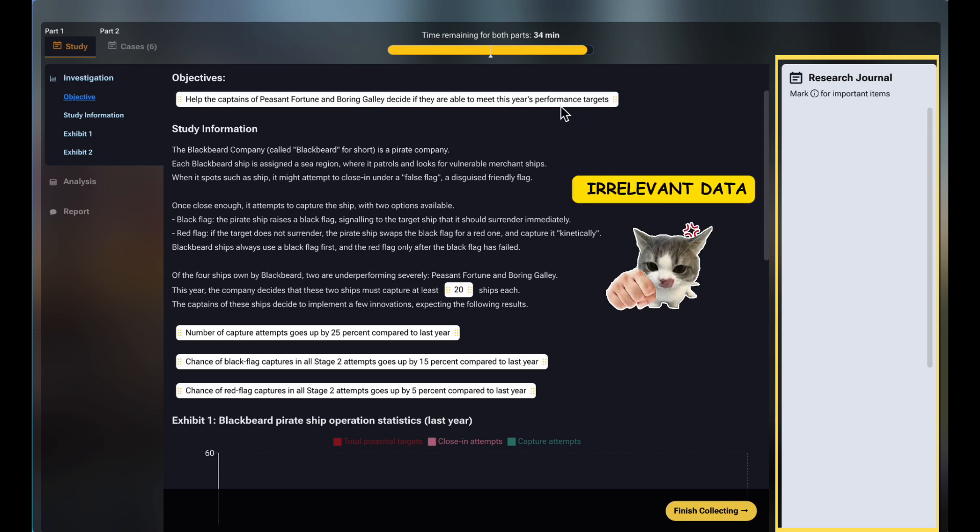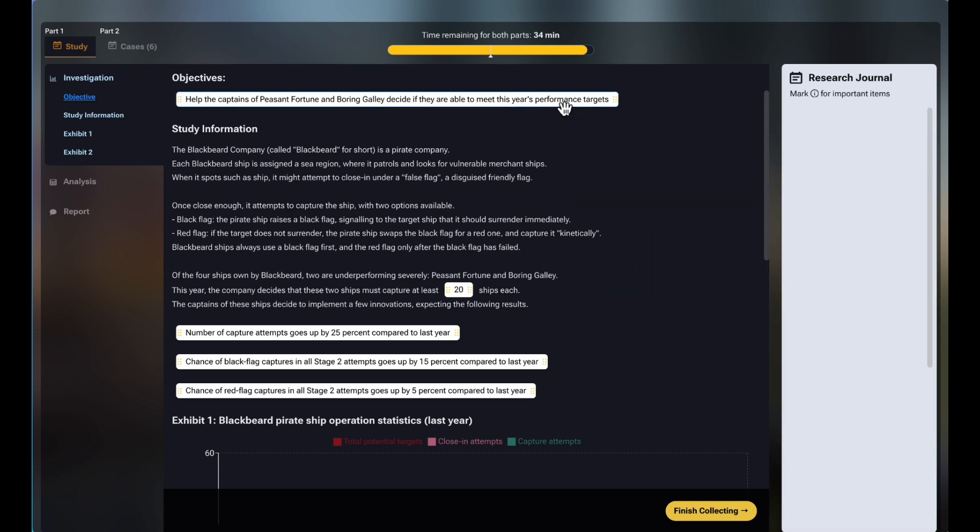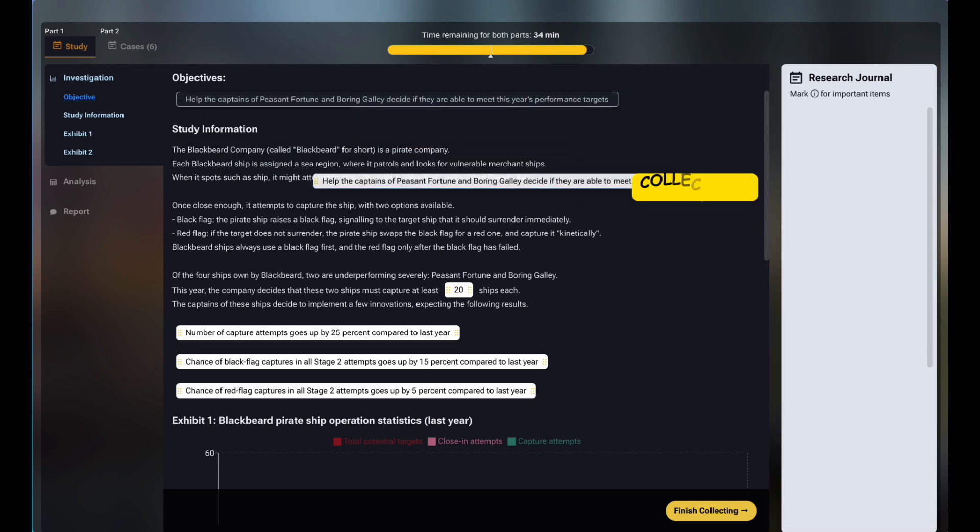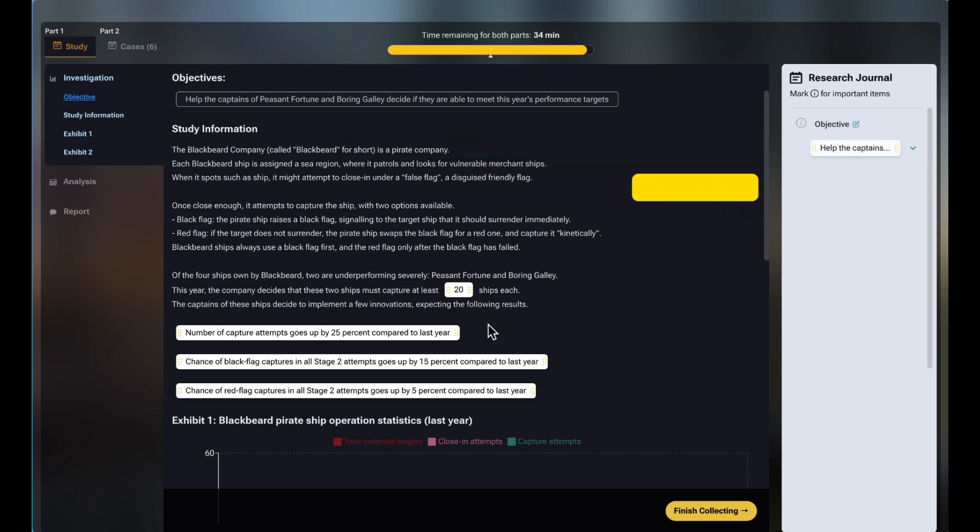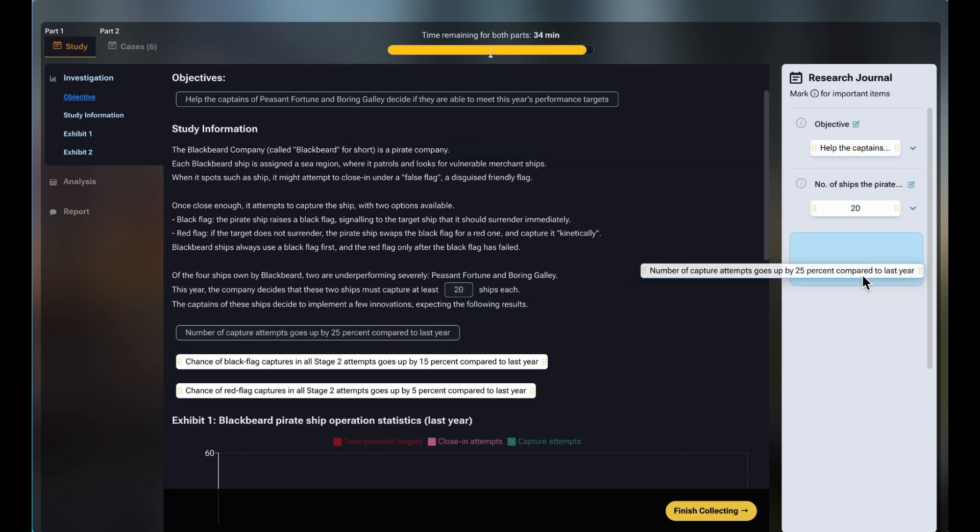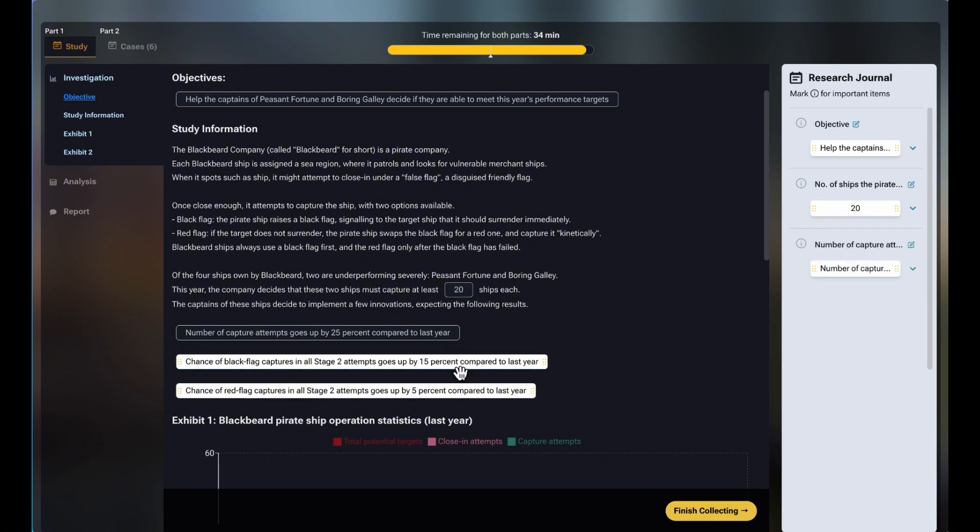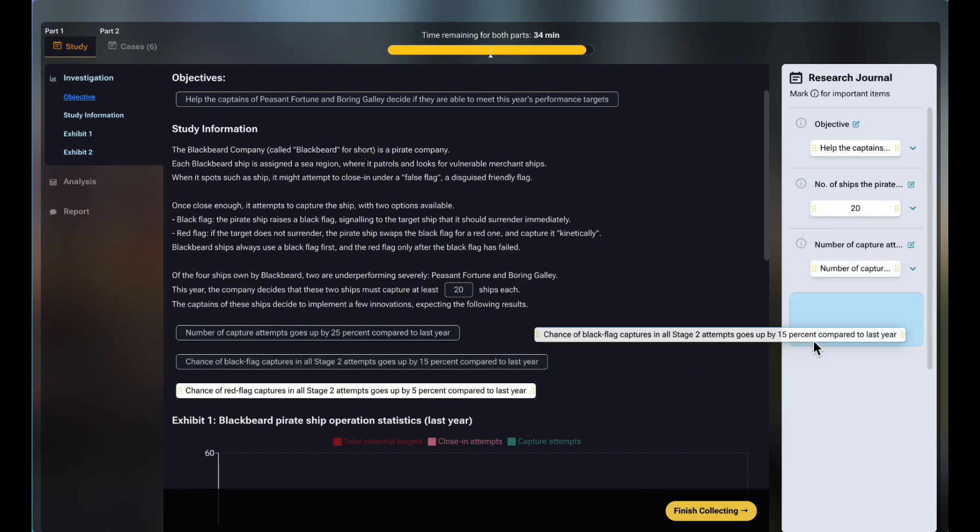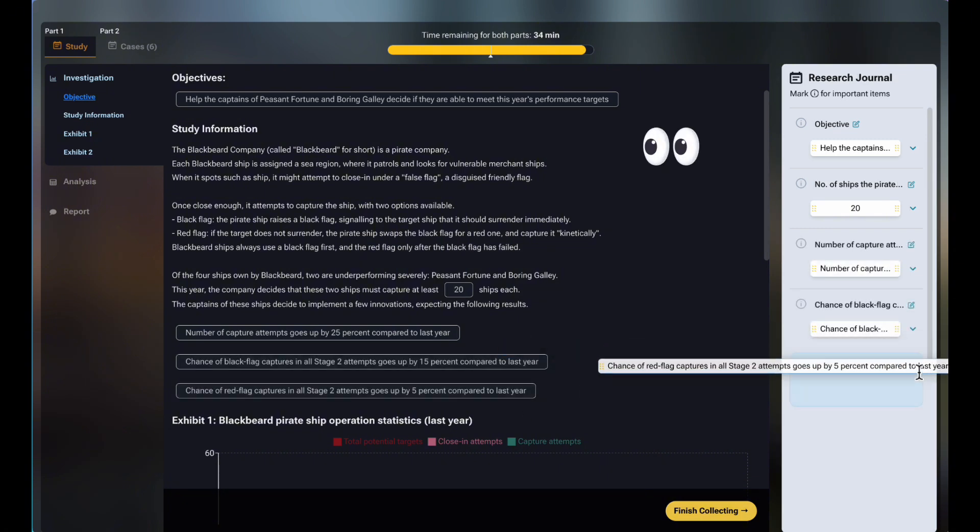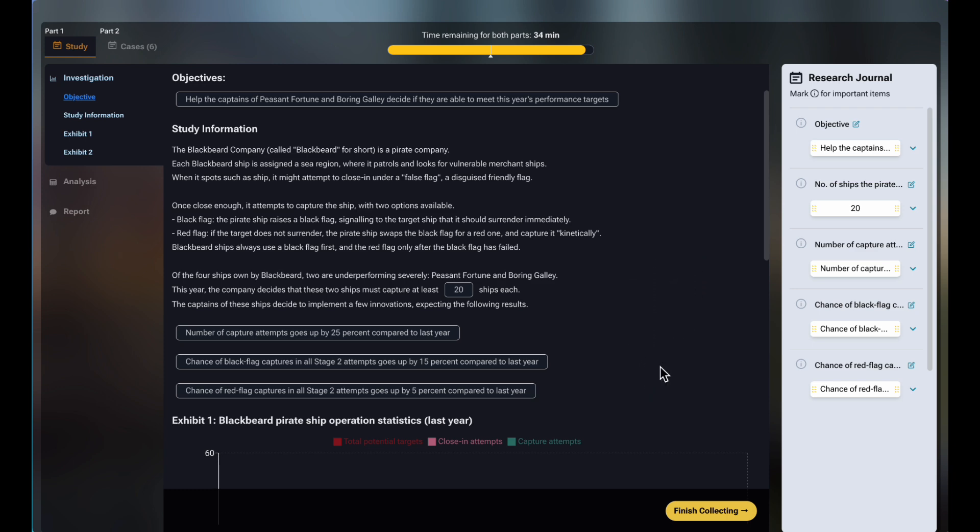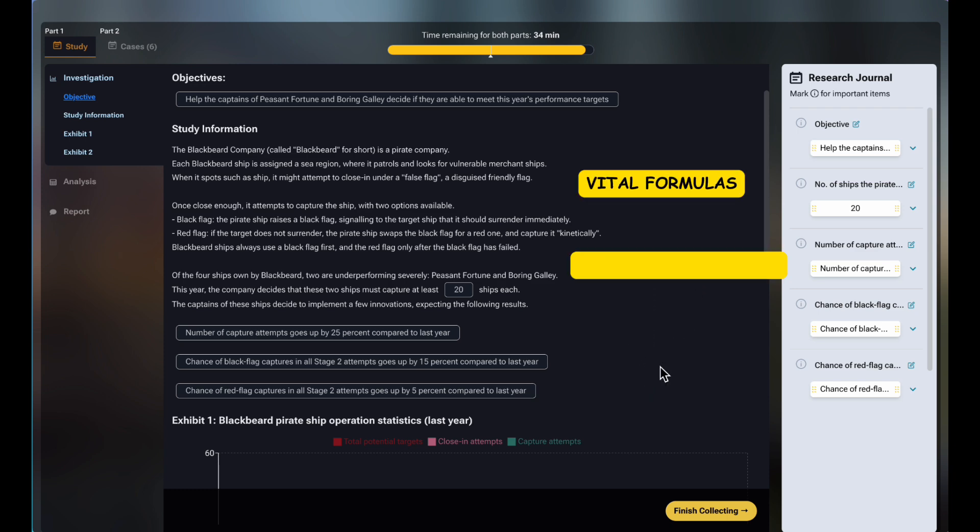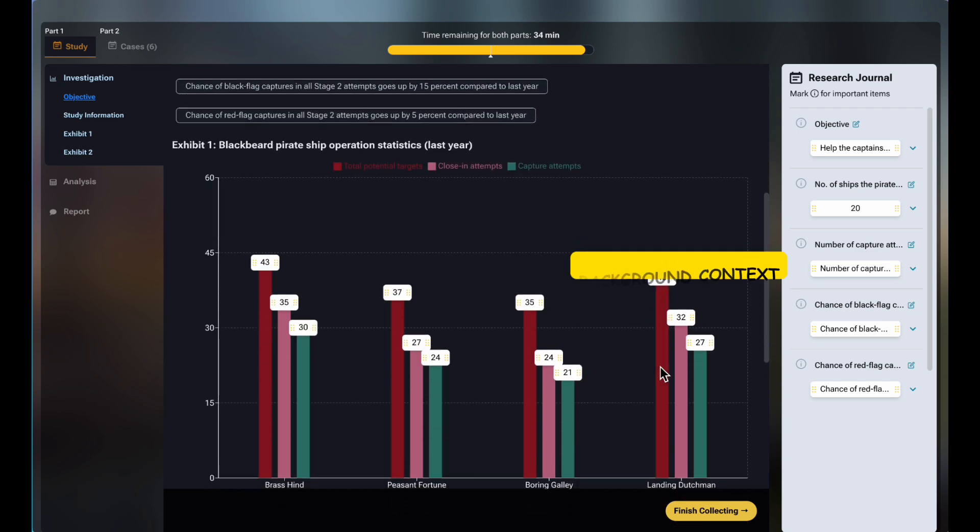The data in white boxes are collectible. Simply click, drag, and drop them into the journal. The objectives are for the whole study, that is, a question you are supposed to answer. Hence, you should always collect this piece in your journal. Be sure to quickly skim the study information, as it contains vital formulas and background context that you should definitely include them.